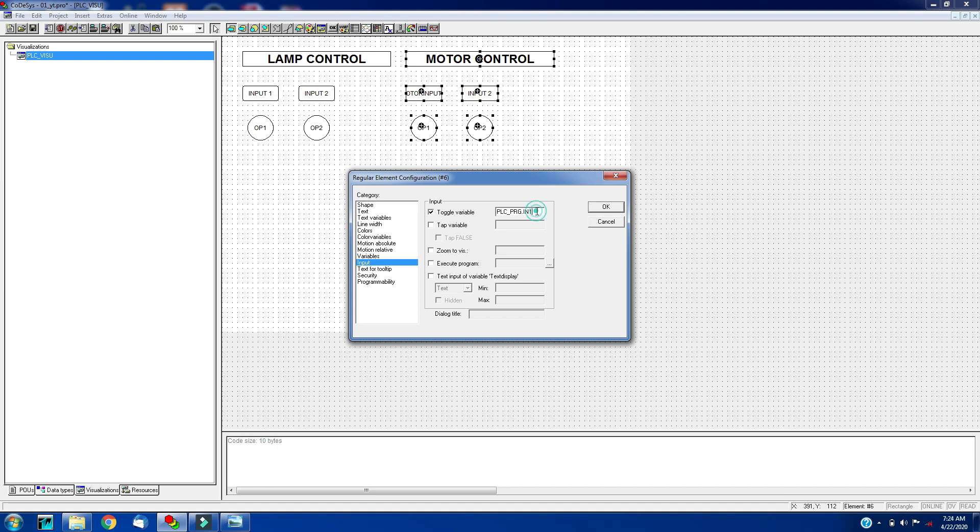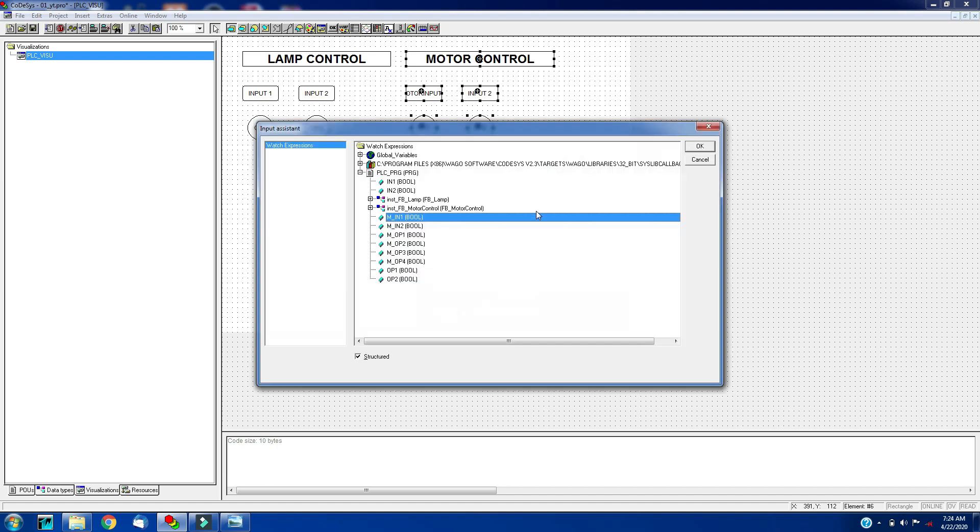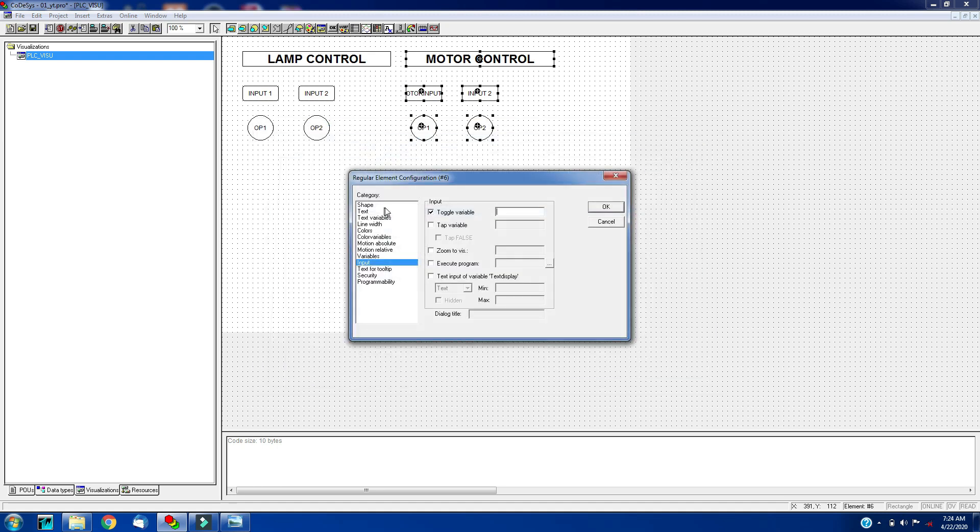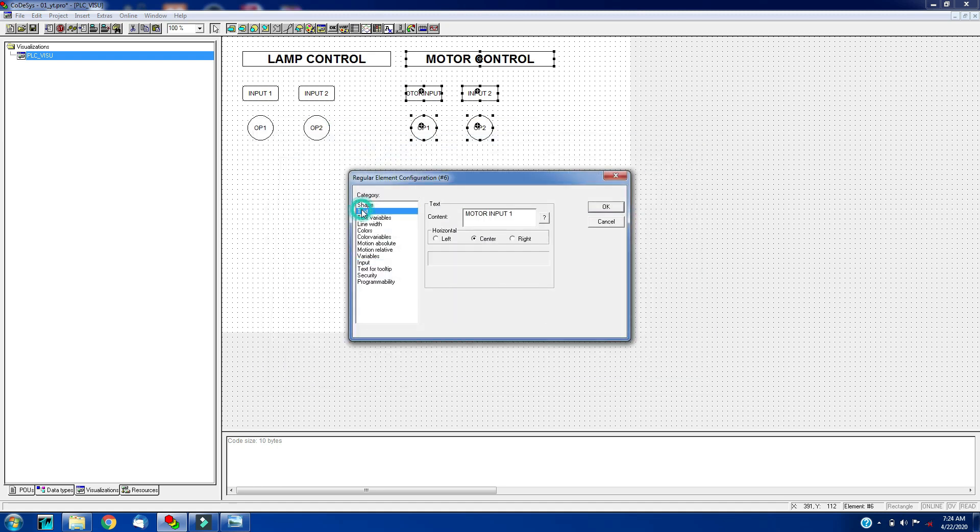In PLC PRG we have the M input 1. Click on OK. And for input, set it to toggle variable and press F2 and select this variable M input 1, motor input 1, and click OK.